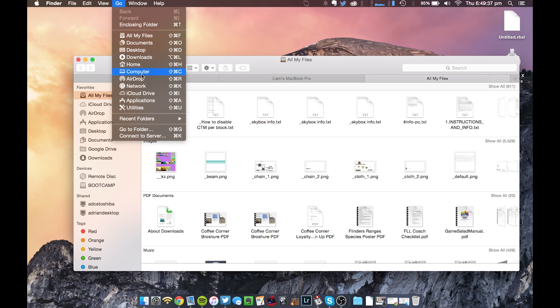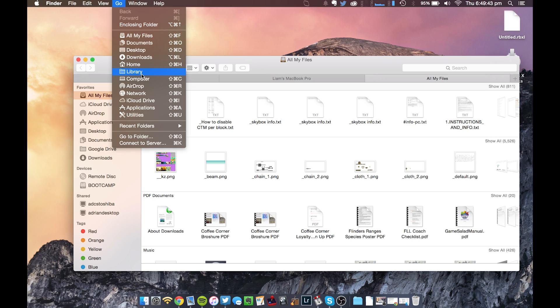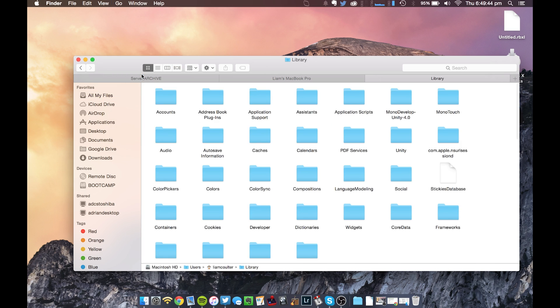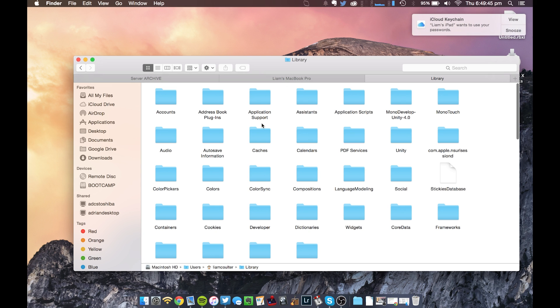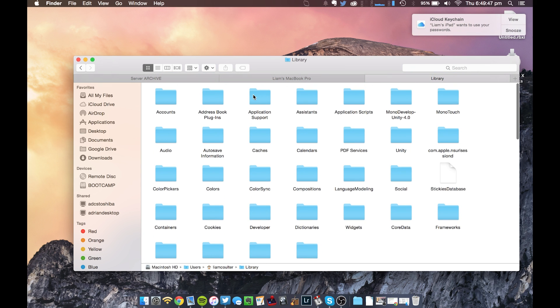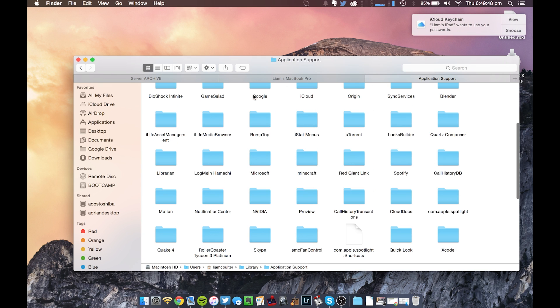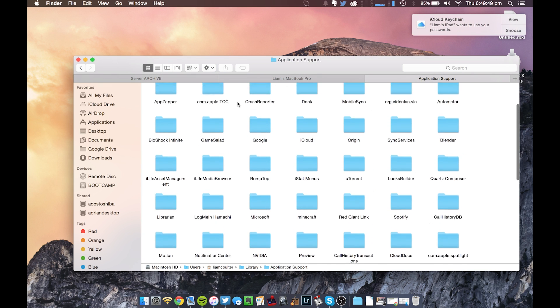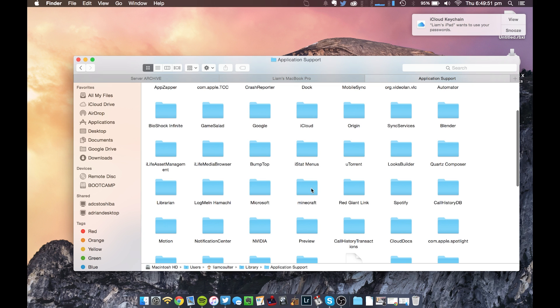So you've got to hold Alt or Option, as it's called on Mac, press Library, and it'll take you to this. Then you want to go to Application Support, and look around for a little bit until you find Minecraft.